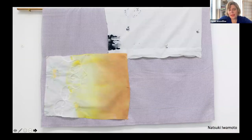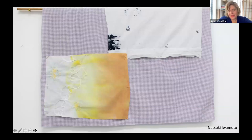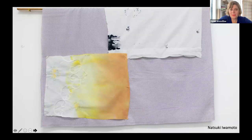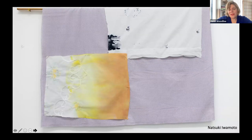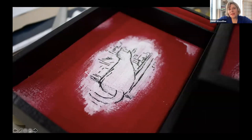This is a work by Natsuki Iwamoto, looking at notions of display, ideas about space, materiality and the relationship between materials, image and form. She comes from a background in textiles and has worked with installation and performance. Here's another of her works — a box that incorporates a series of drawings associated with overlooked moments from everyday life.